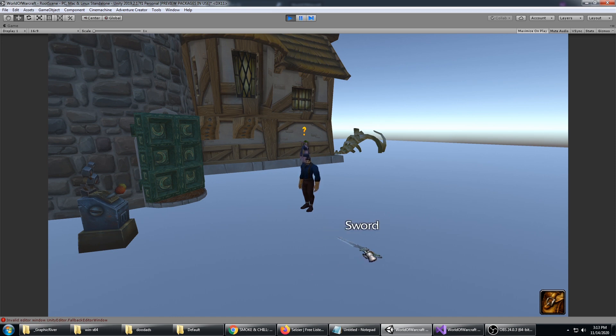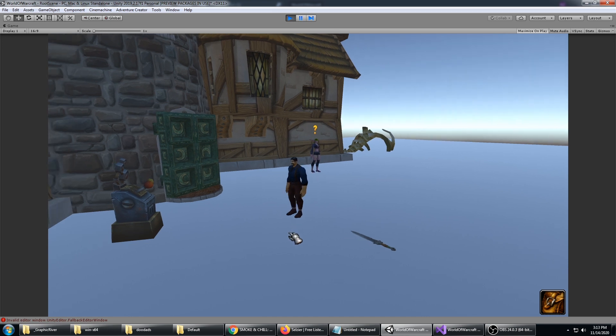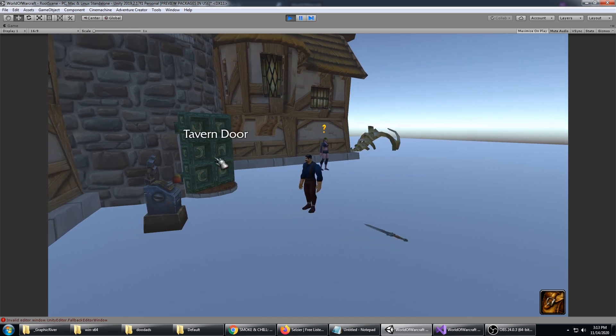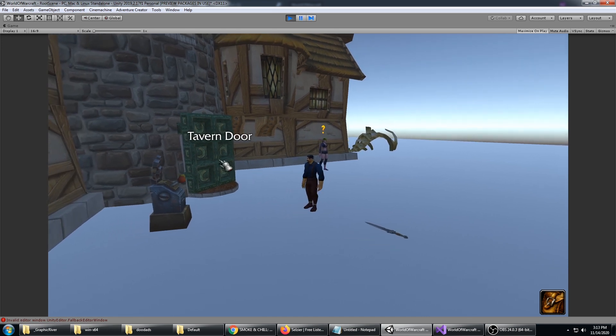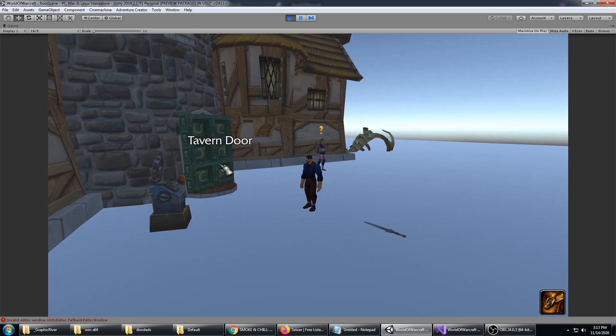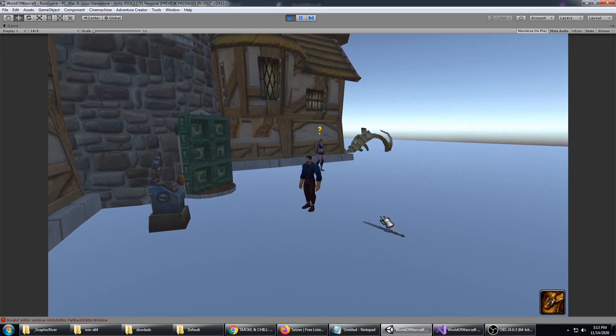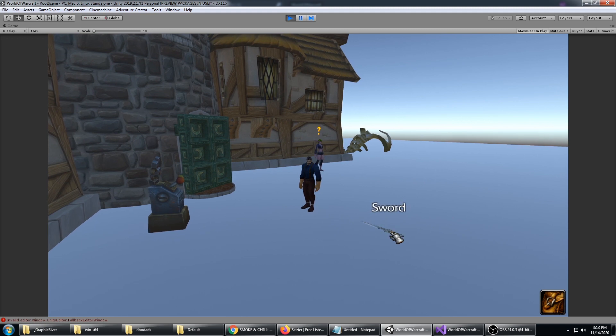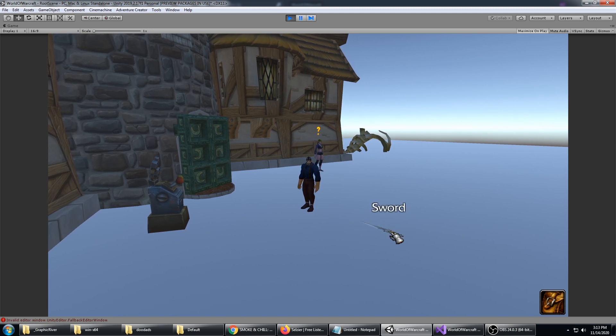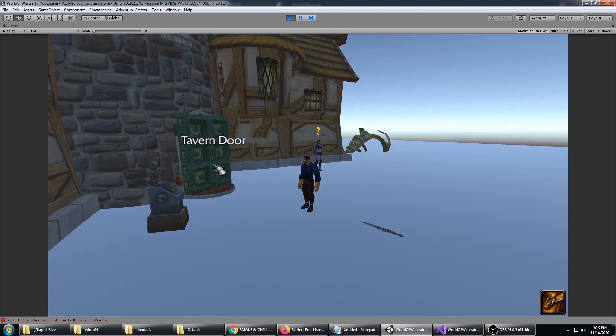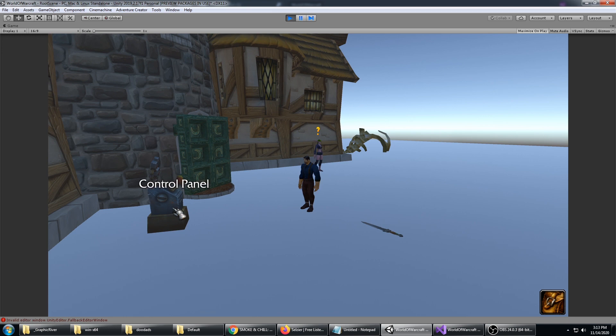The other thing is the head movement. You'll notice the player looks at the object you're highlighting. So the sword, he looks down there, over the door, and tries to look back to Astari.